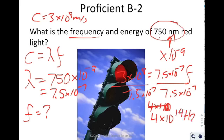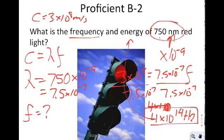As an extension, once you have the frequency you should be able to convert it to energy using the equation E = hf. Try to do that on your own.